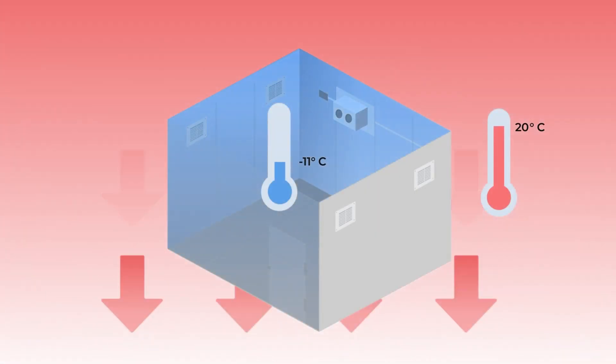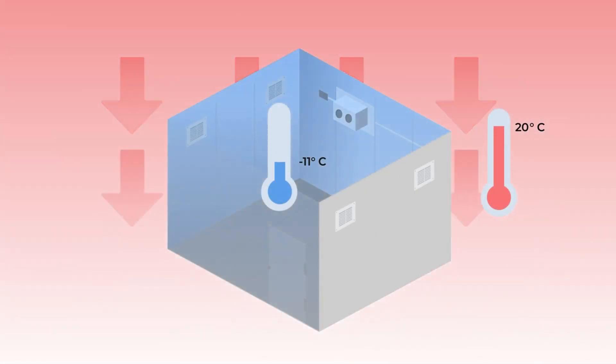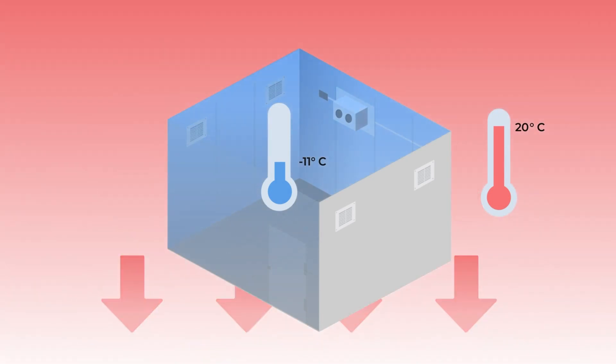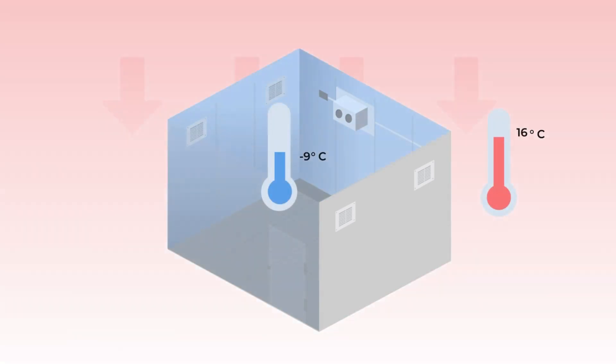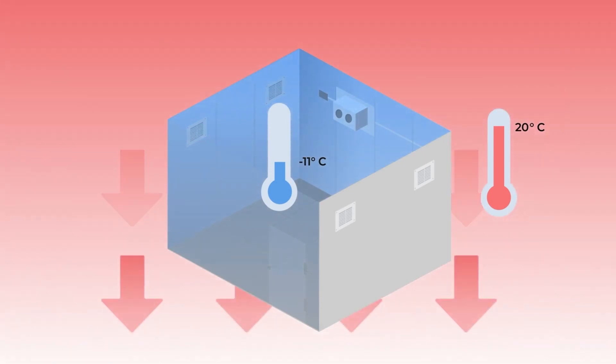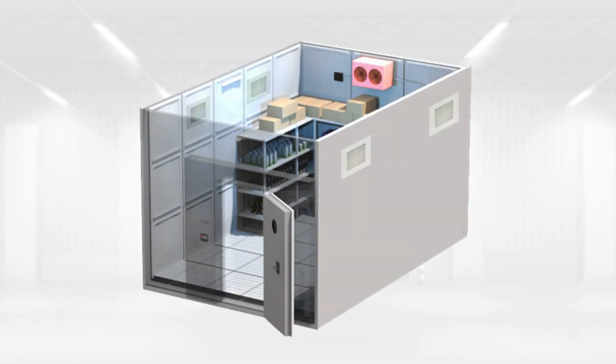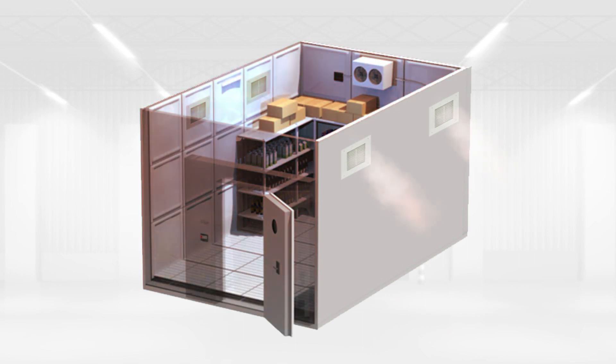a few reasons why a pressure relief valve may be installed. Pressure regulation: Freezer rooms operate at low temperatures to maintain the desired environment for storing perishable items. As the temperature decreases, the pressure inside the room decreases as well.